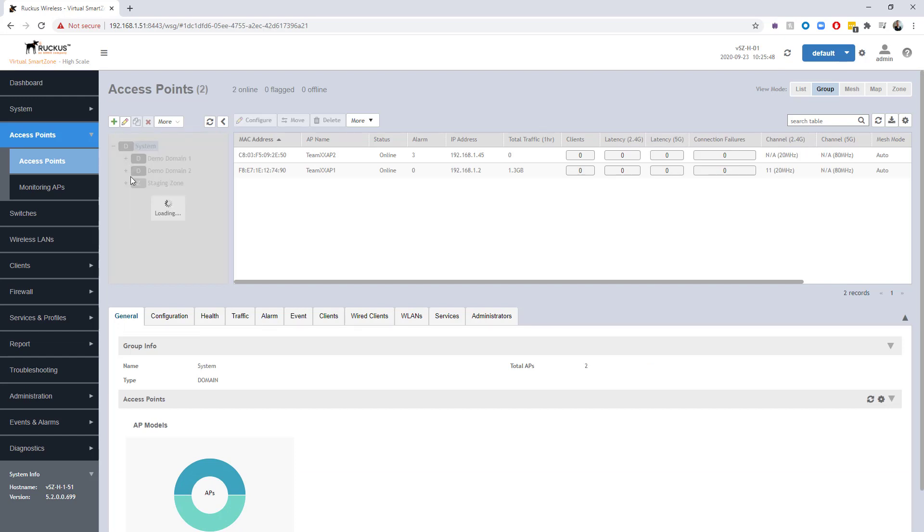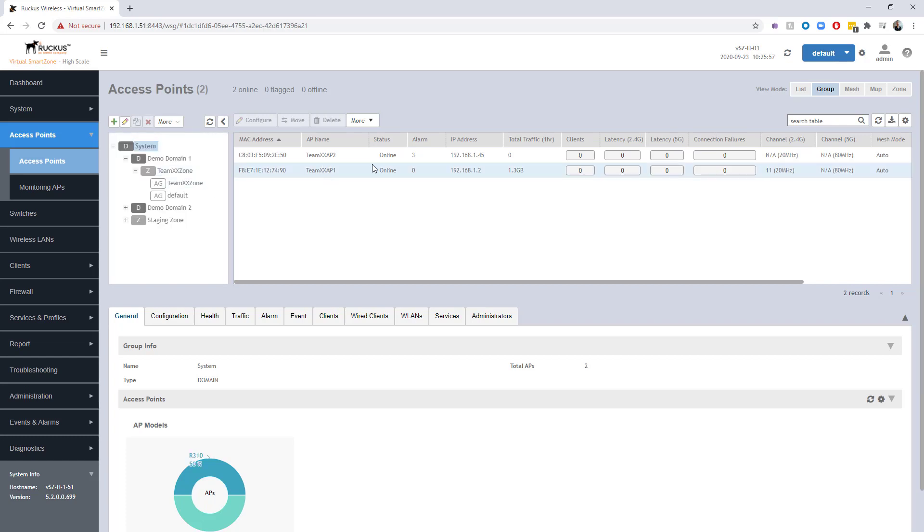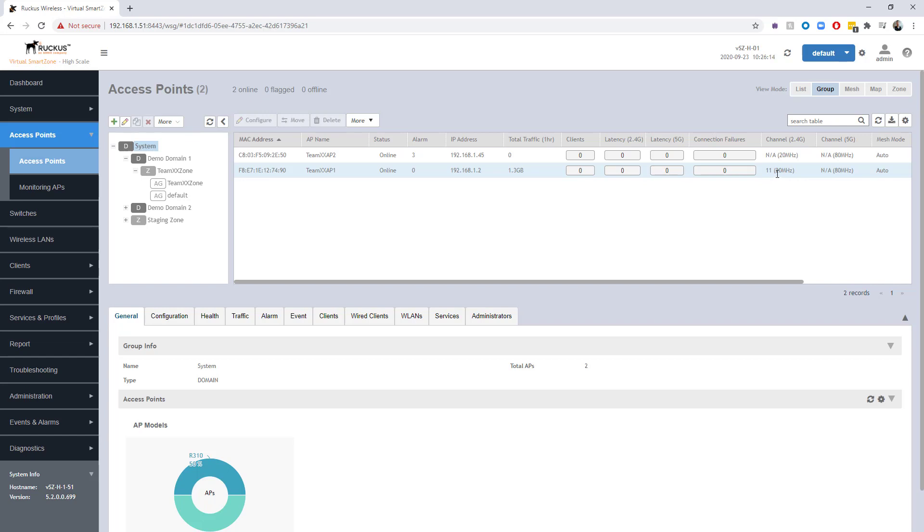We've got two access points, both under the demo domain, one under the team zone. We can see that actually only one of these APs, AP one, is actually propagating a signal. It's only running on 2.4 gigahertz on channel 11 specifically. I'm doing this because I'm trying to set up a test scenario where you can see some actual spectrum usage, and I want to make sure that we've only got one AP to hit, and I've situated them close enough together that they should be able to detect each other pretty well.